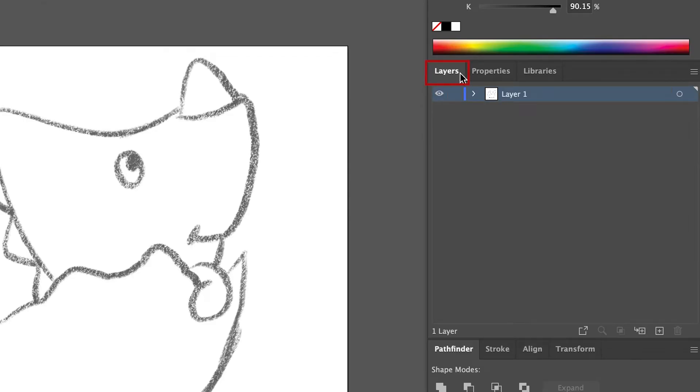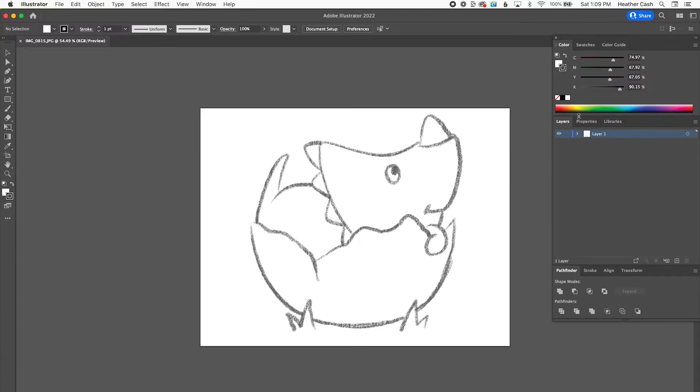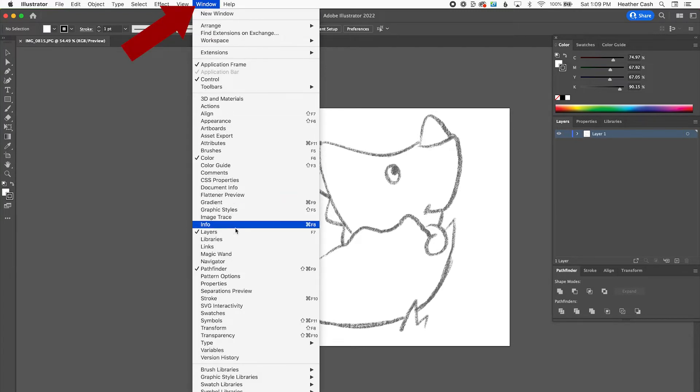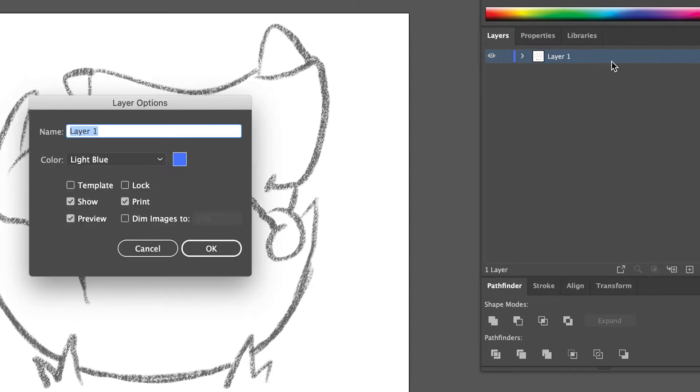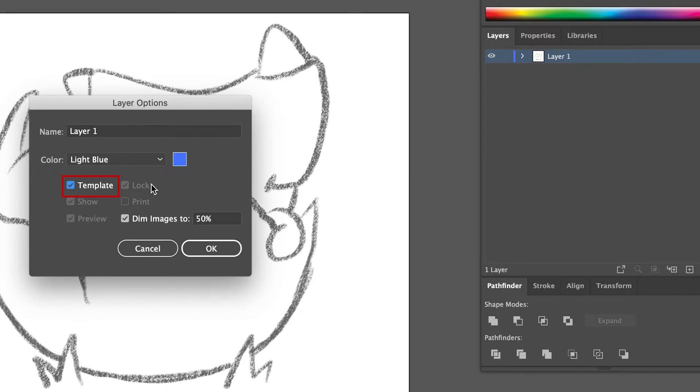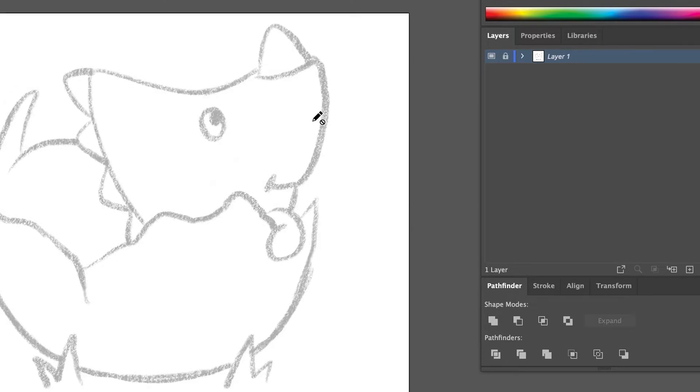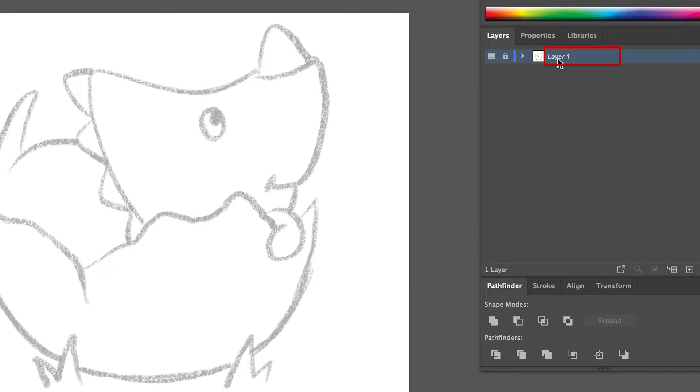Over here in the layers panel, you can see that there's one layer and it has the sketch on it. If you don't see the layers panel, just go to Window, Layers. This layer is going to be our sketch layer, so I'm just going to double-click on it, and I'm going to click Template. So this is going to lock the layer so we don't move it around, and it's also going to dim the image so that it's lighter so it'll be easier to trace over. You can also rename it if you want. So actually, I can double-click here and just name it Sketch.